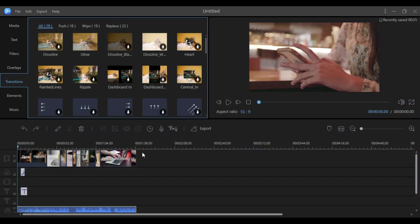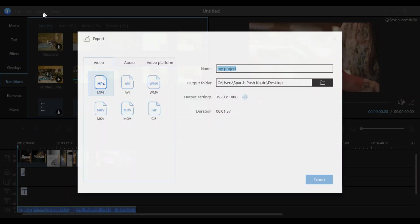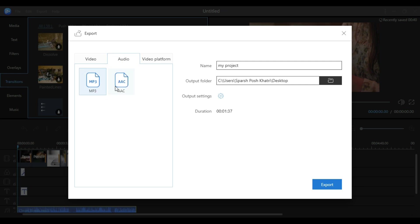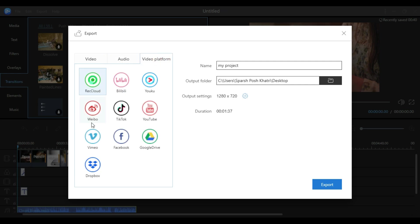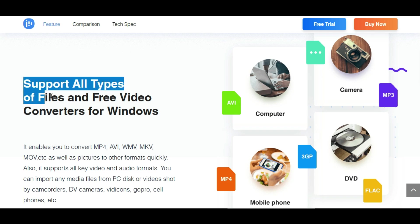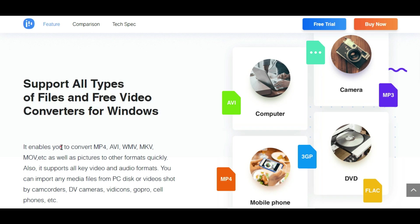My editing is done and I've previewed the output — now I have to export it. Just click Export on the top bar. Here you'll see many options for video and audio formats, and you can also upload directly to social media platforms like YouTube and others. You can export your video in various formats.